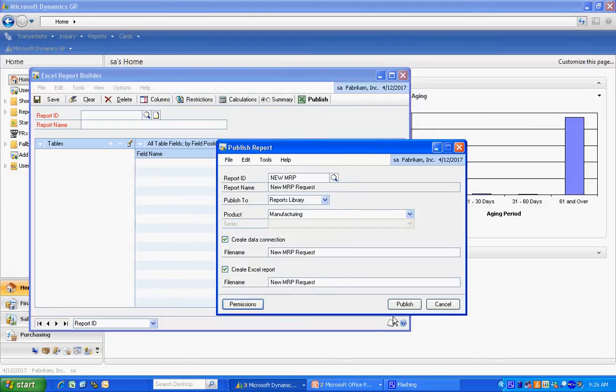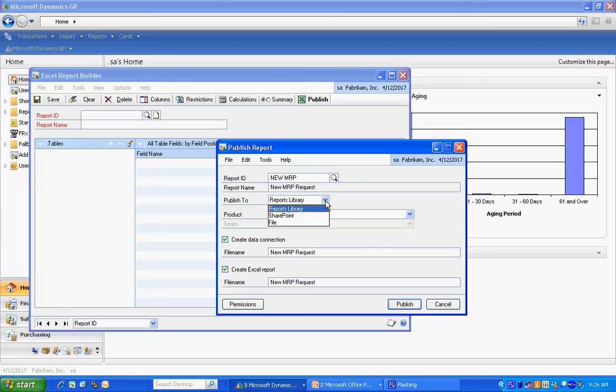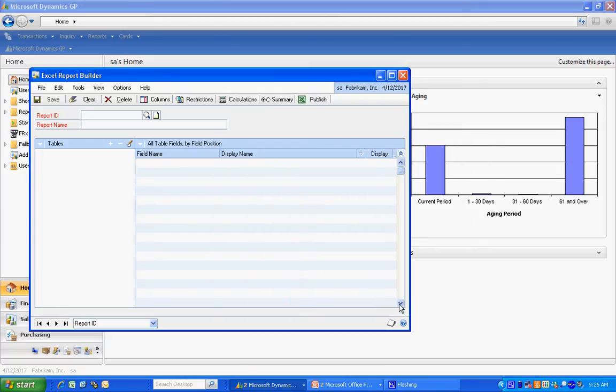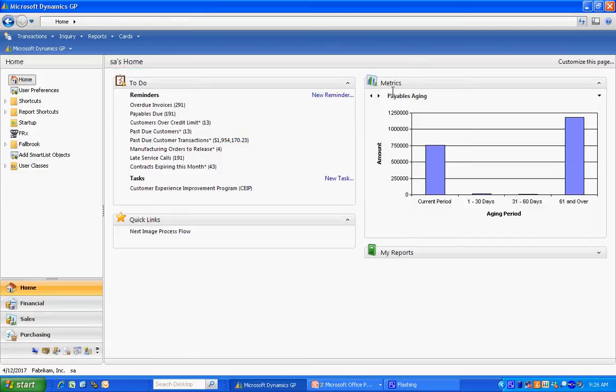And then I'm going to publish it. I have the ability to publish it to the reports library within Dynamics GP, but I can also publish it automatically to SharePoint or just to a file. But we'll publish it to reports library. Hit publish. And I'm done.